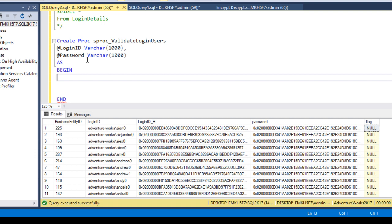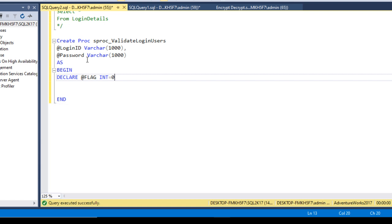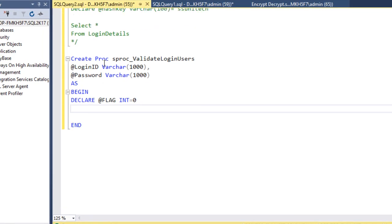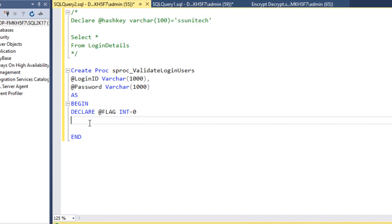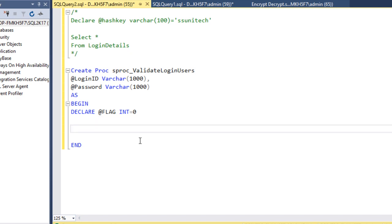Inside the SP, we first declare a variable @flag as integer with a default value of zero. Also, recall from the last video that the hash key used for encrypt/decrypt is 'ssunitec' — we will need this value here.